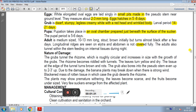The pupal period takes place in an oval chamber prepared just beneath the surface of the pseudostem extract. The pupal period lasts 5-6 days. The adult is medium-sized, 13 mm long, and is initially reddish-brown turning black. Longitudinal ridges are seen on the elytra and the abdomen is not fully covered.